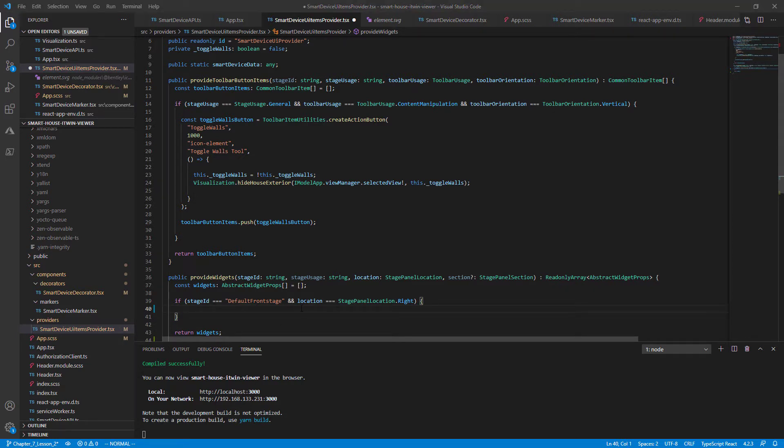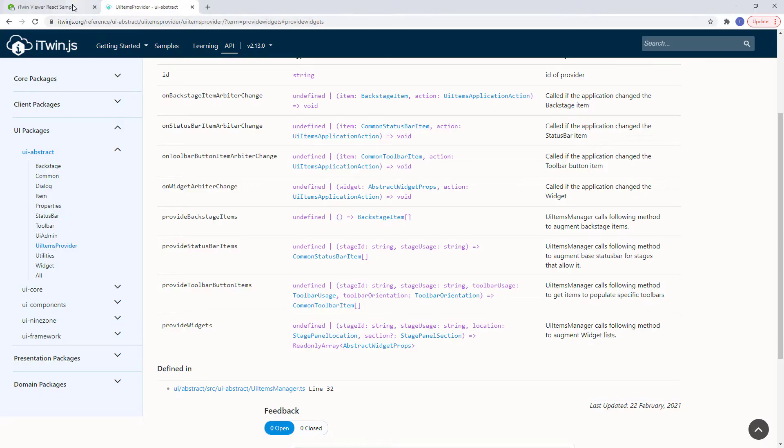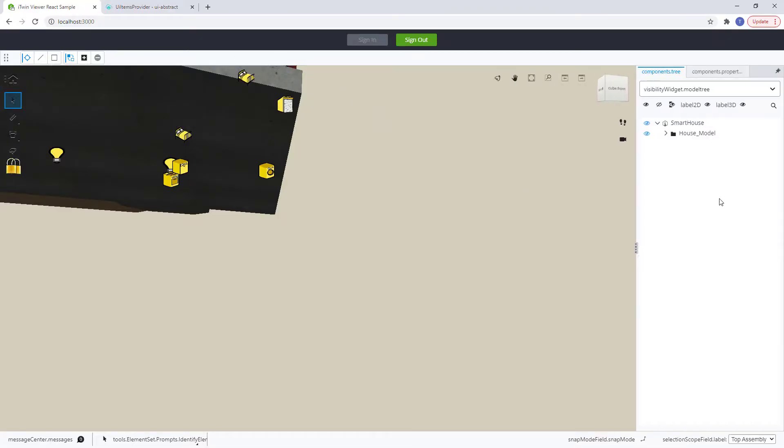So the widget is going to be placed to the right of our viewer. If we check back on our application, this is where our widgets will be appended to, right here.